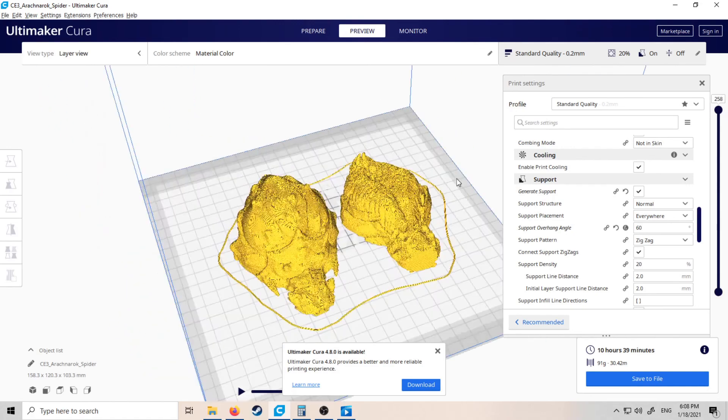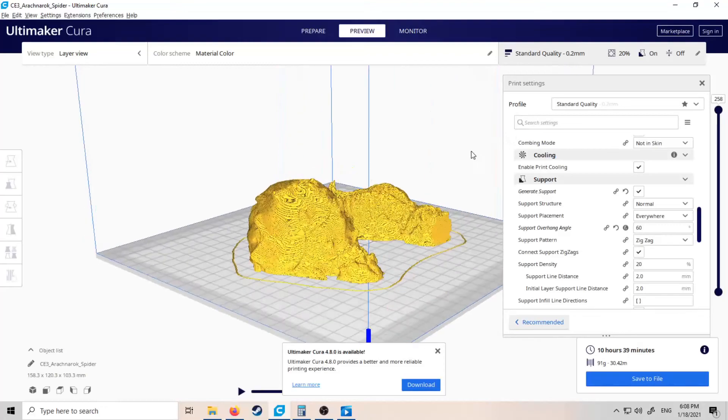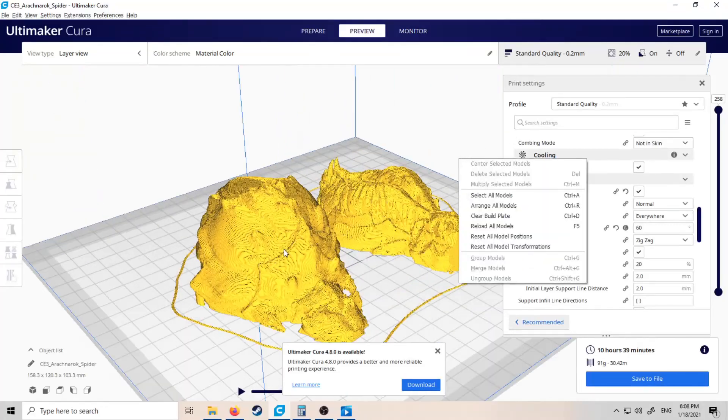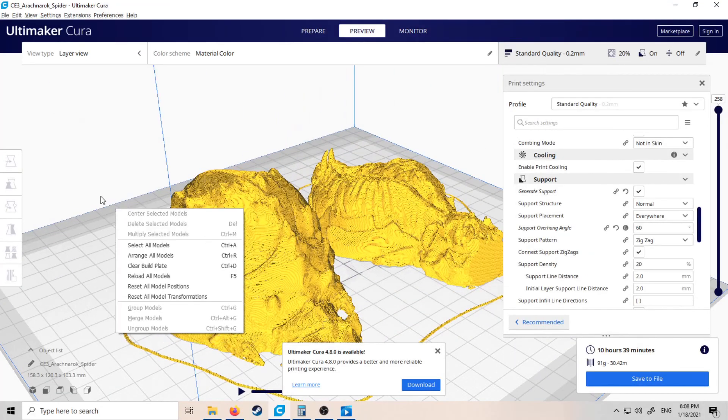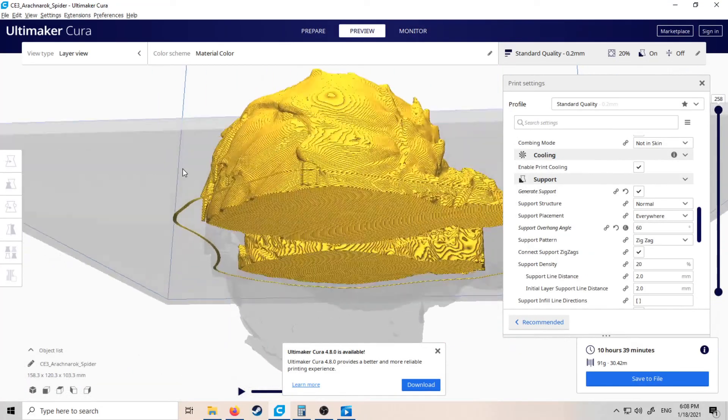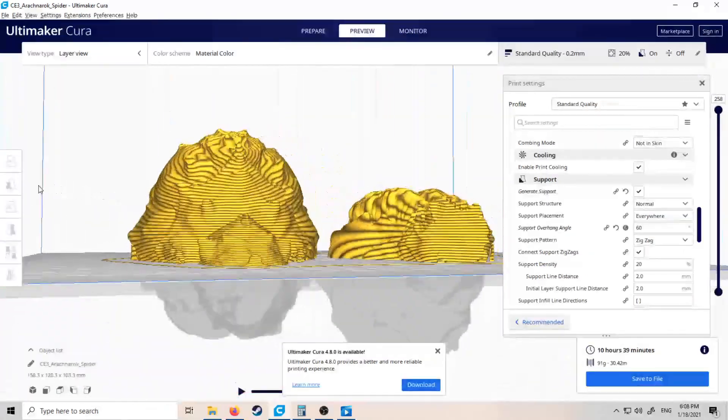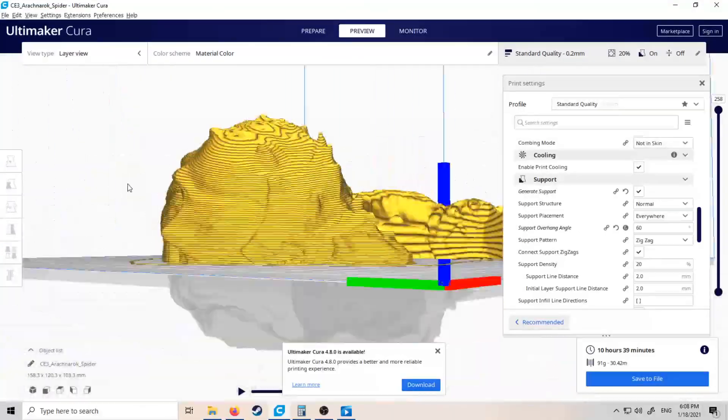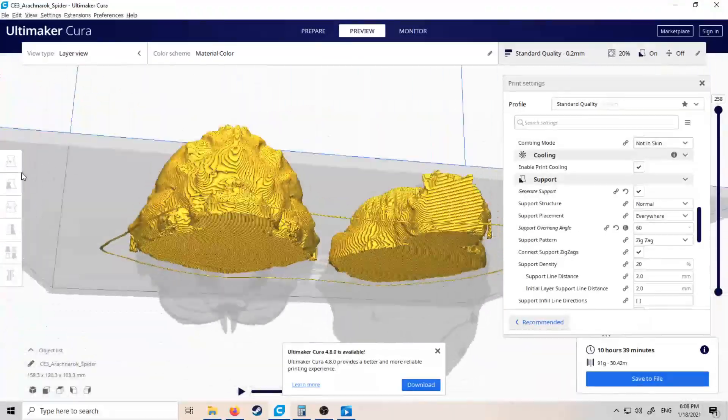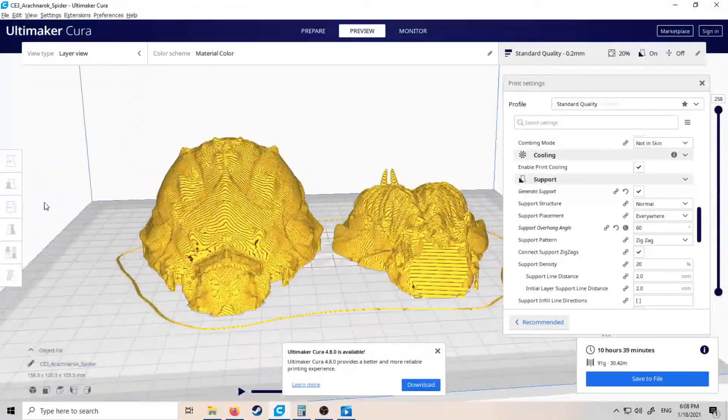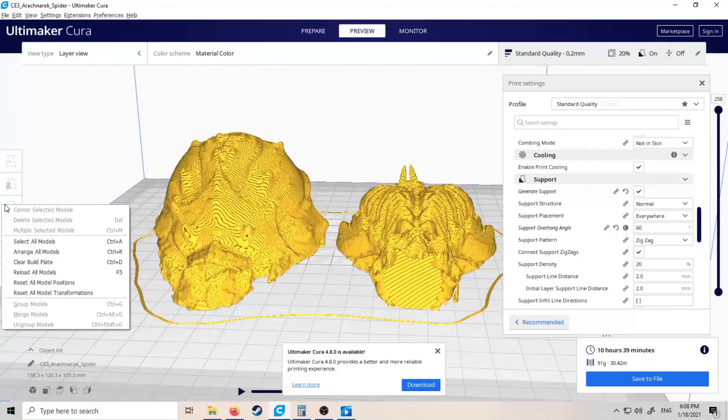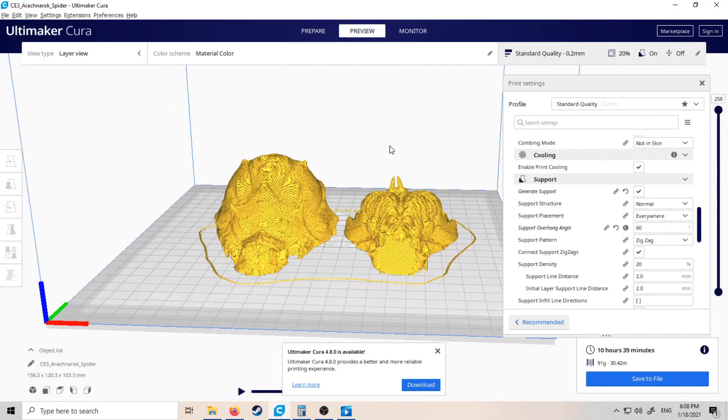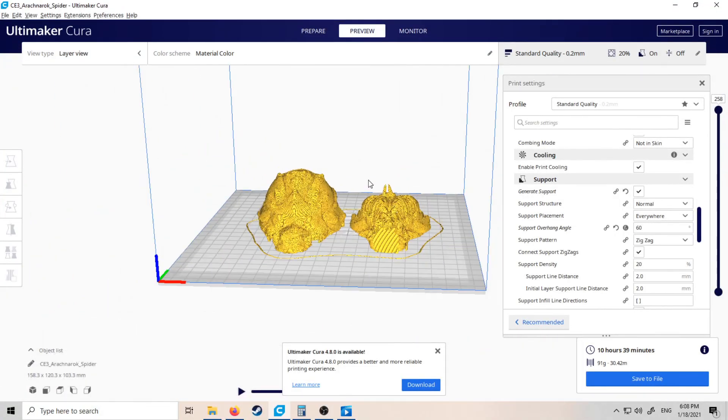And there we go—10 hours 39 minutes. Let's just check the preview and see whether... So there we go. Yeah, little to no supports, the same model, about three hours faster, split in Cura in a very cheaty way.